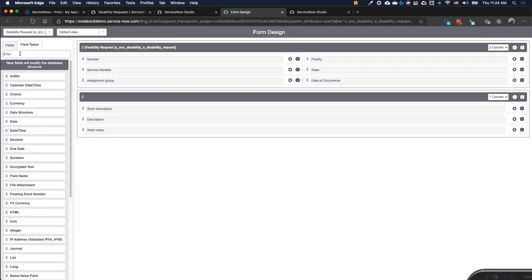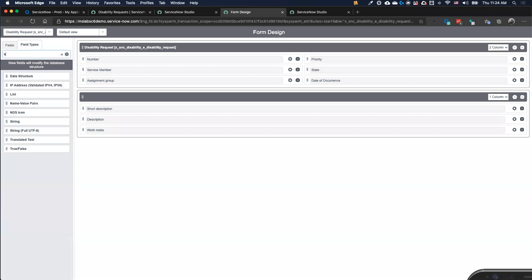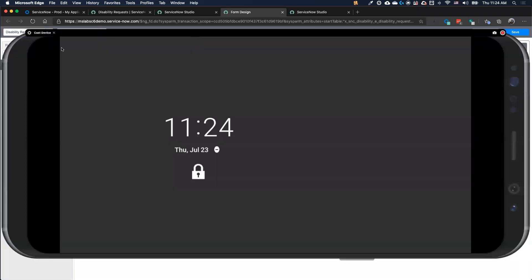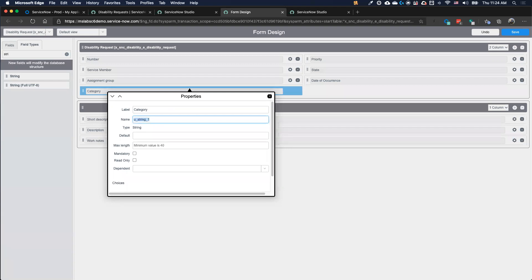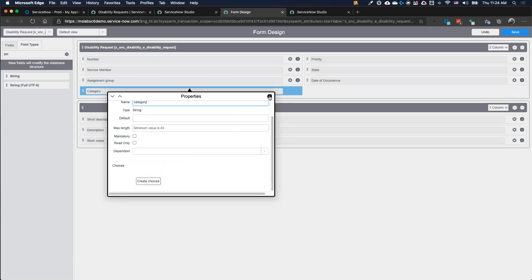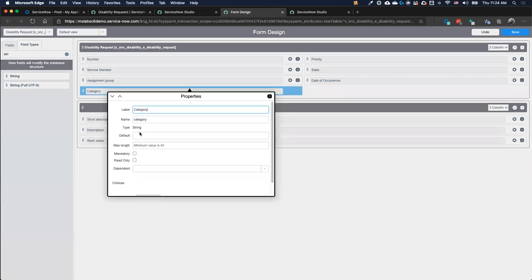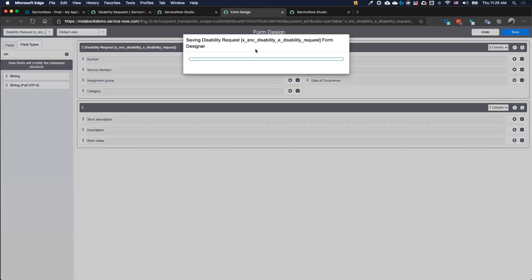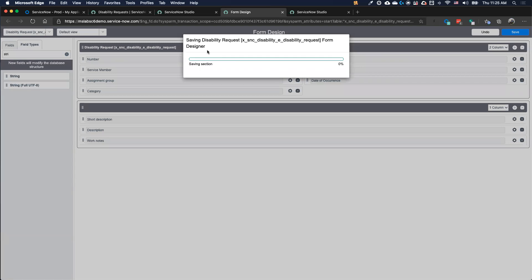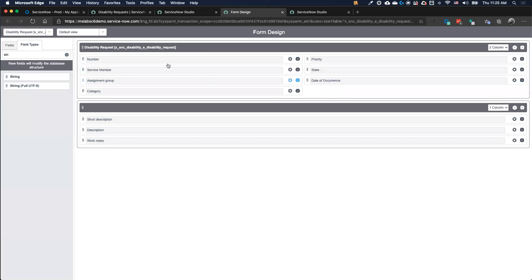I can use the existing fields or choose not to. If I want to create a new field — for example, a category for the disability with choices like major or minor — I just go to the form designer, give it a name and options, and save. The form designer automatically goes to the database and creates the field, creates all the options, creates the REST endpoint — all done automatically. All I'm worried about is what I need; I put it into the system and it's there.